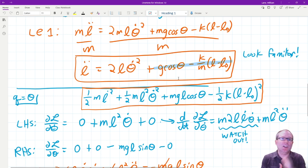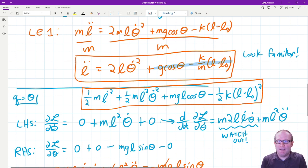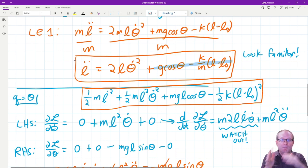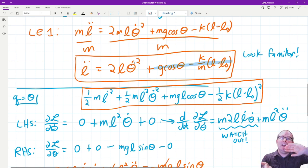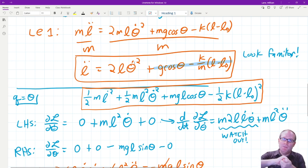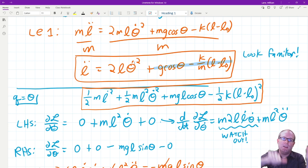But I also need theta double dot, because L double dot is what I use to update L dot and then L. There is also a theta dot in the equation. This is what we call coupling — theta and L are coupled, meaning as one changes it changes the other, which changes the first one, and so on.